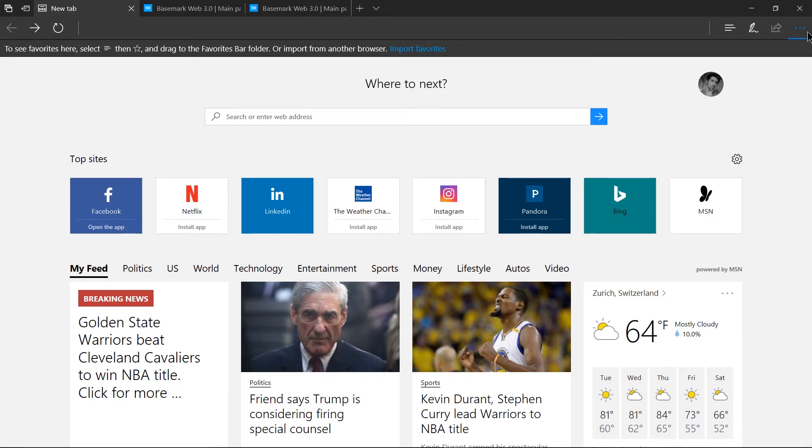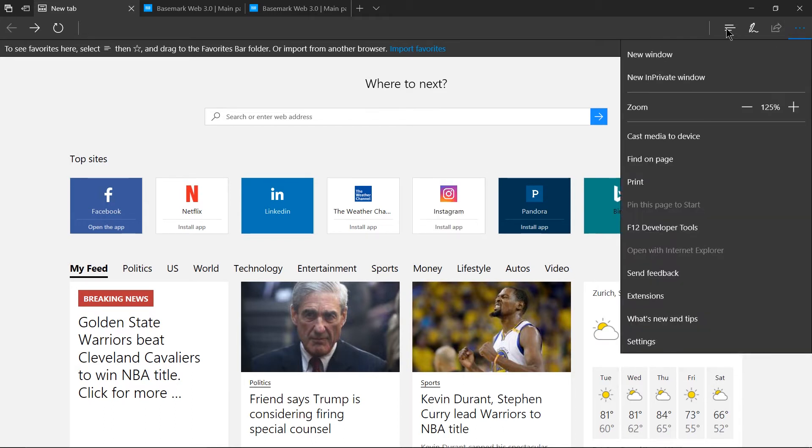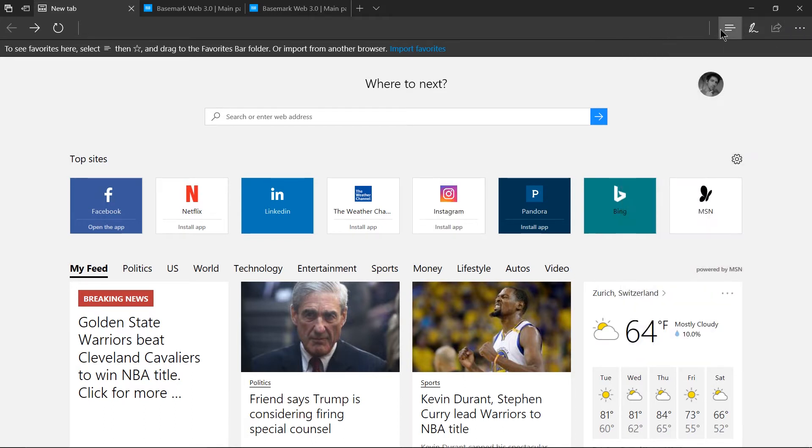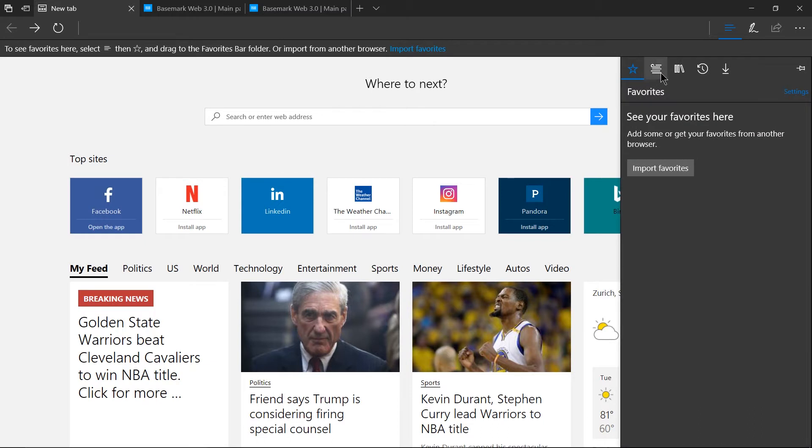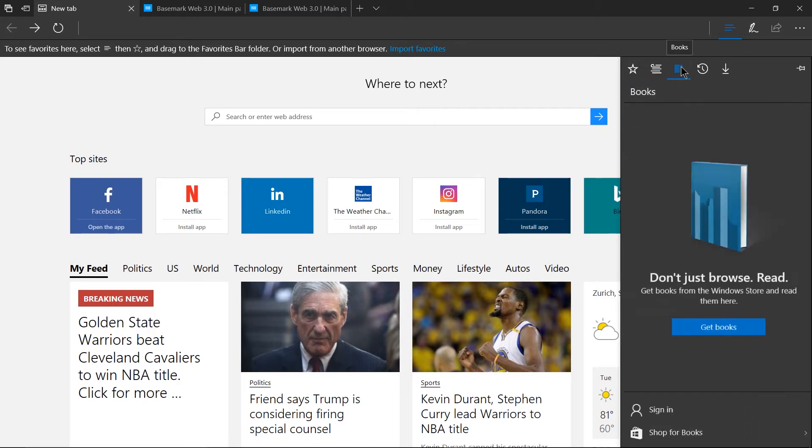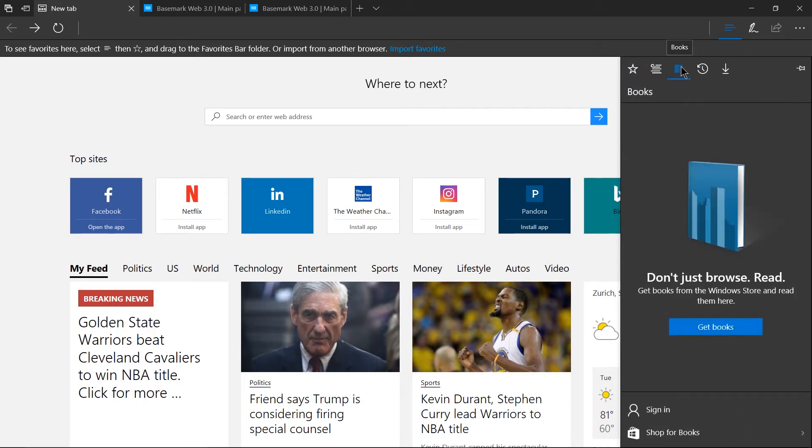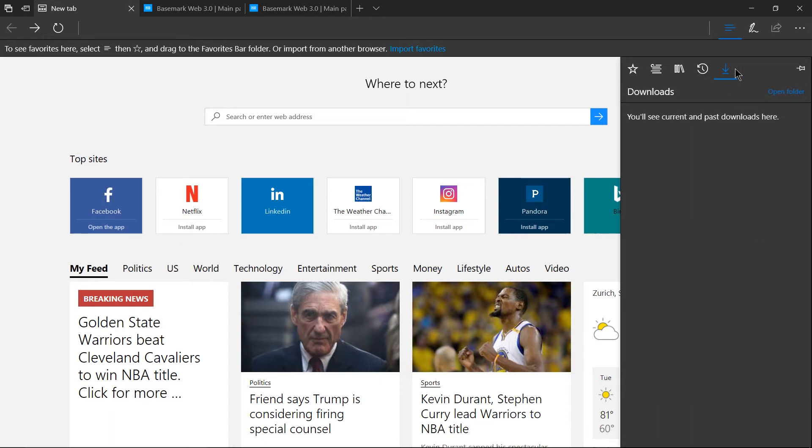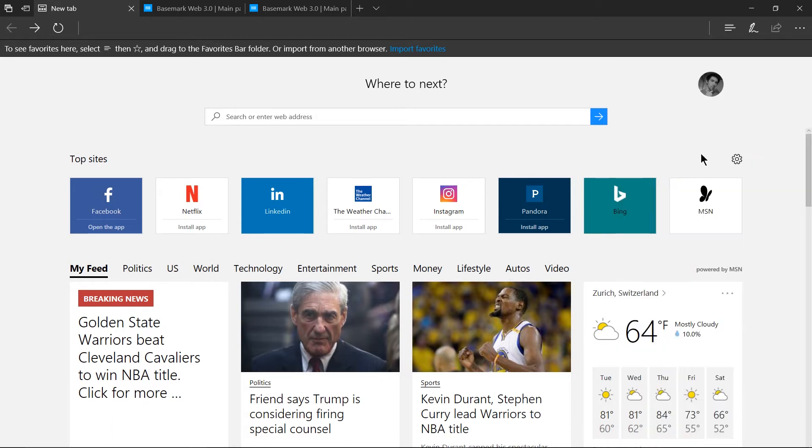Likewise in areas like the settings menu or over here in the hub there are actually very few buttons that you need to know about and to click on in order to make things work inside of the Edge browser.